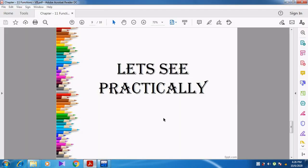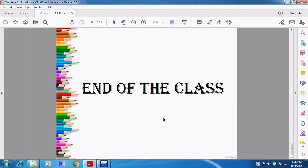So I think you might have understood this video. We have discussed about two functions: toupper and tolower. So let's end the video. Thank you, students.